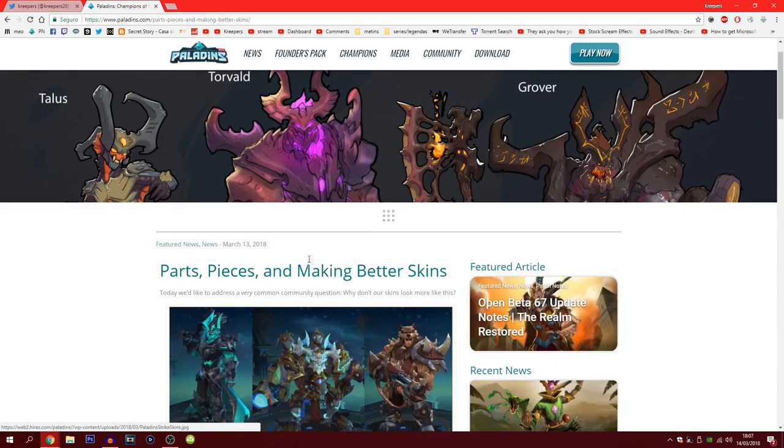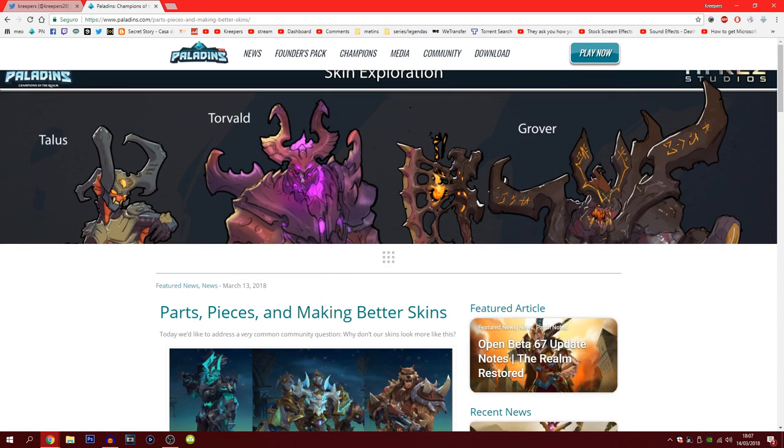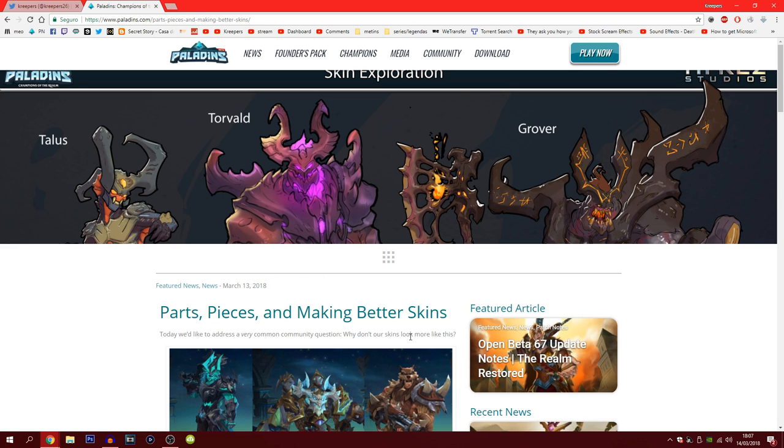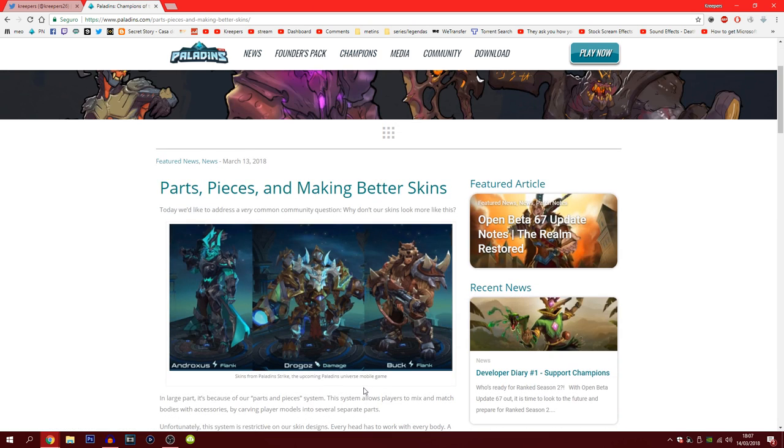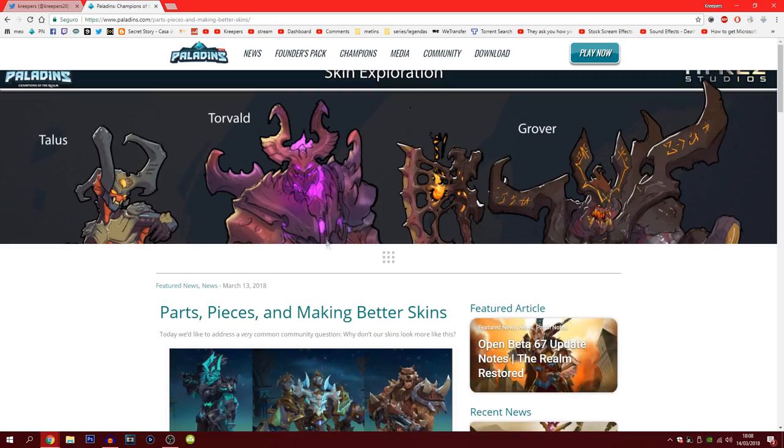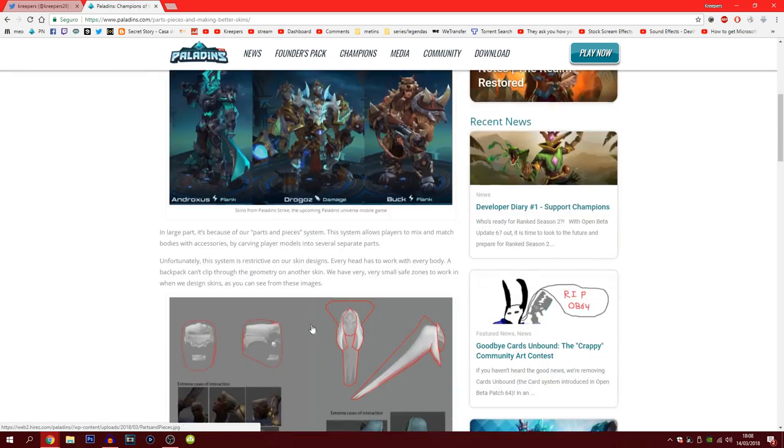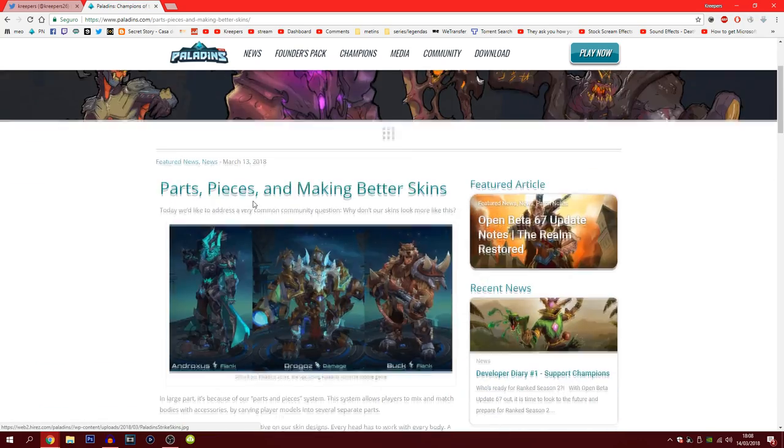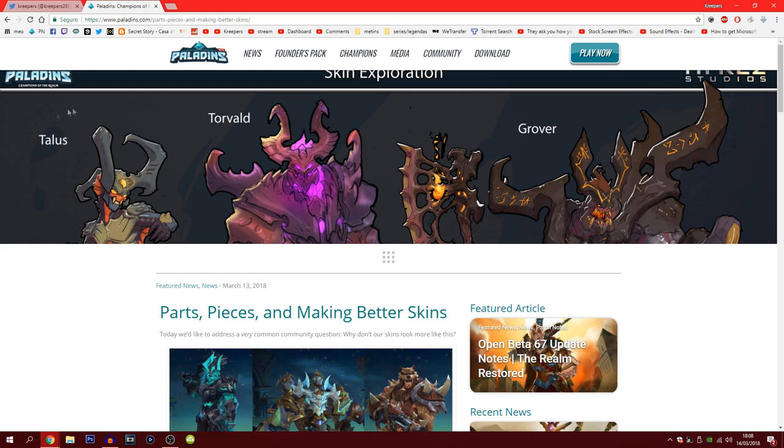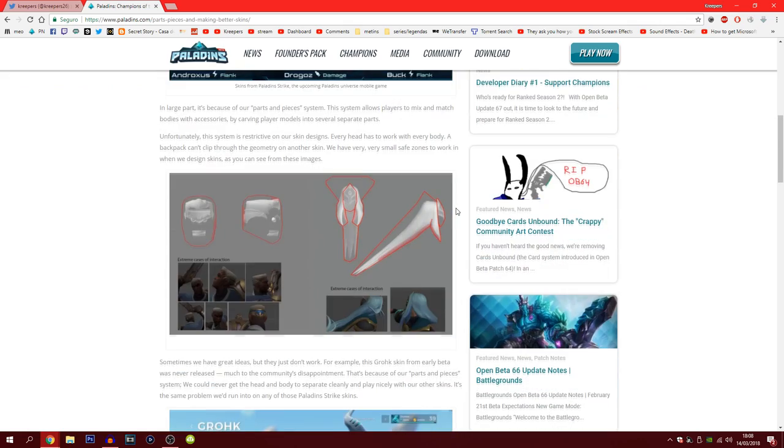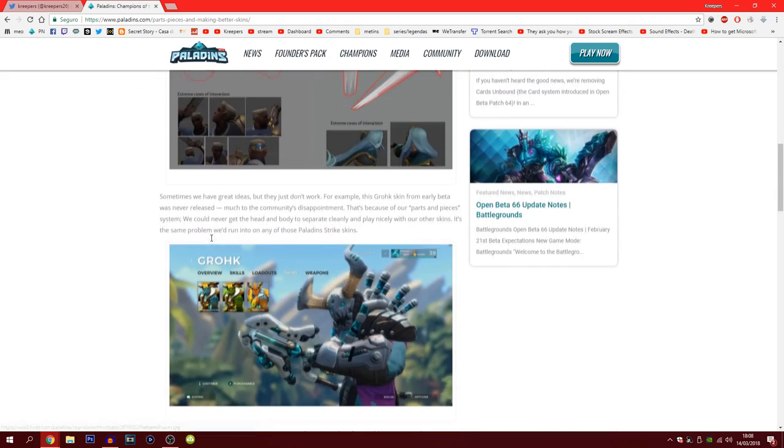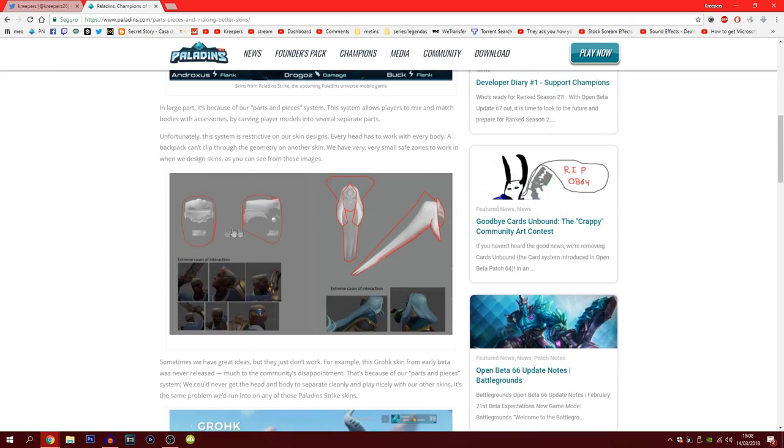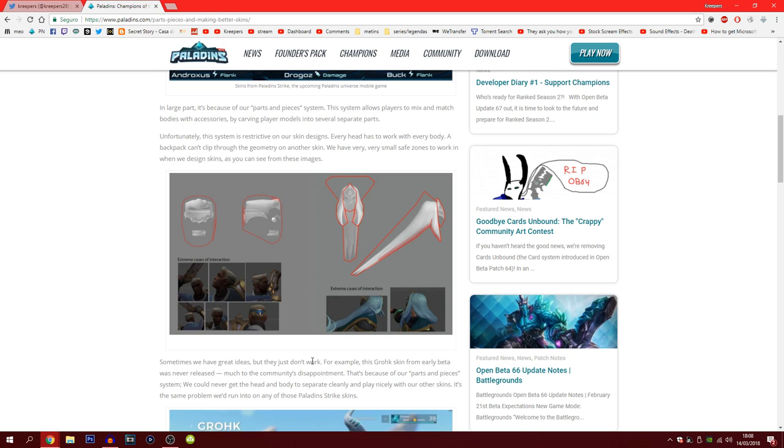They said there are skins who are amazing on for example Paladins Strike and a lot of people ask why don't we have these skins on the normal Paladins. Well because on Paladins on the PC you can actually change the head and the body and have it mixed up. So it is a lot easier to maybe do like a full skin from head to toes than actually trying to do just parts. They're going to not just bring these new skins to game, but they're thinking of removing the way you choose your skins.